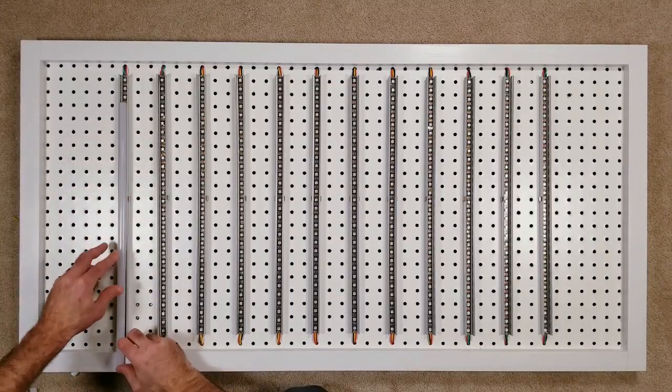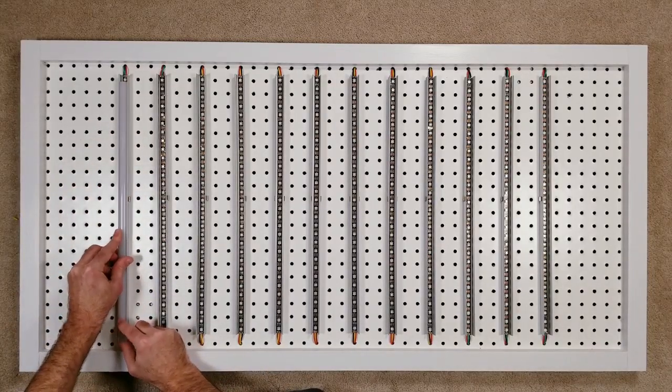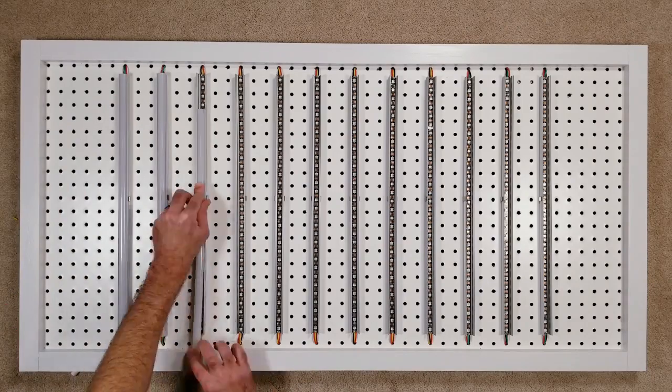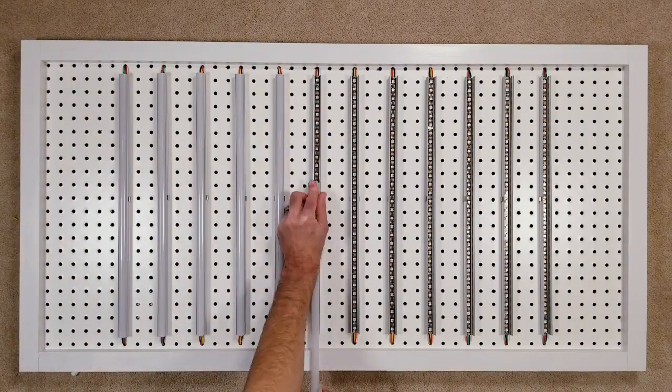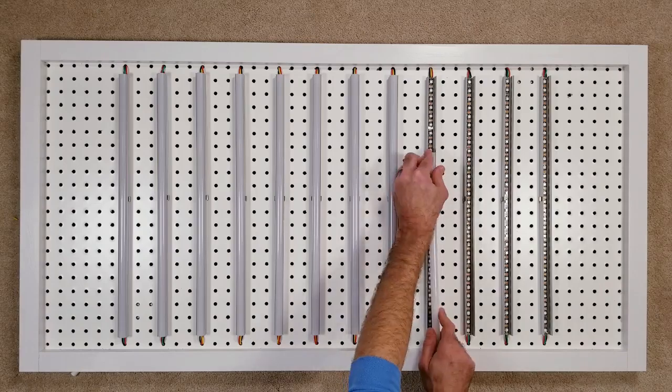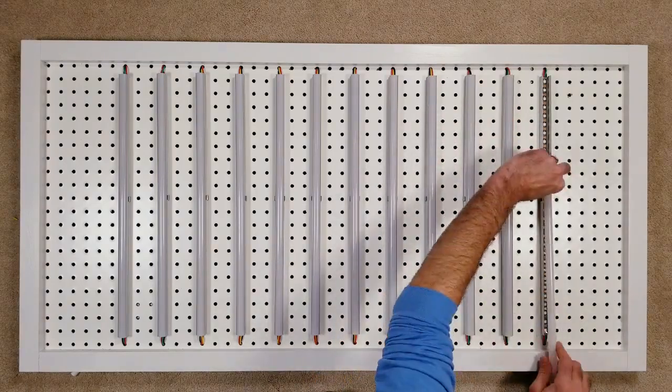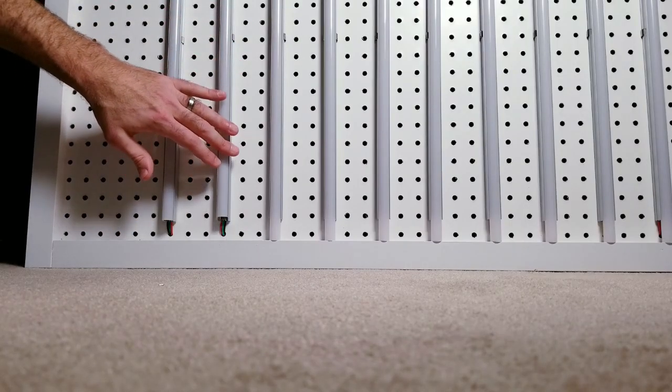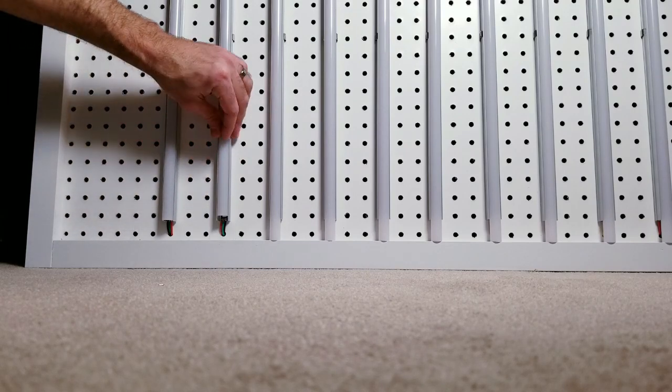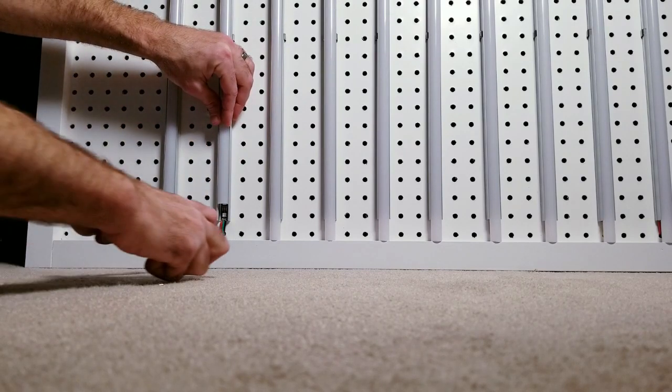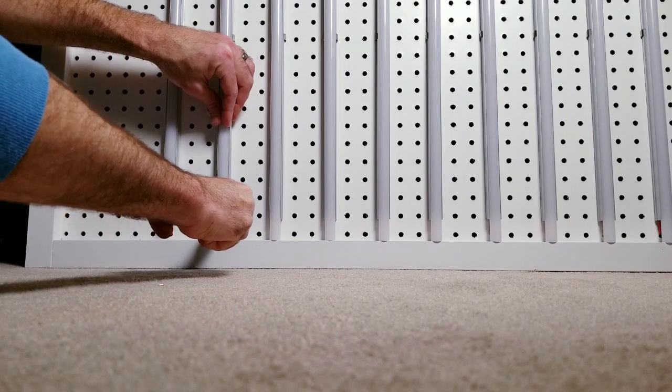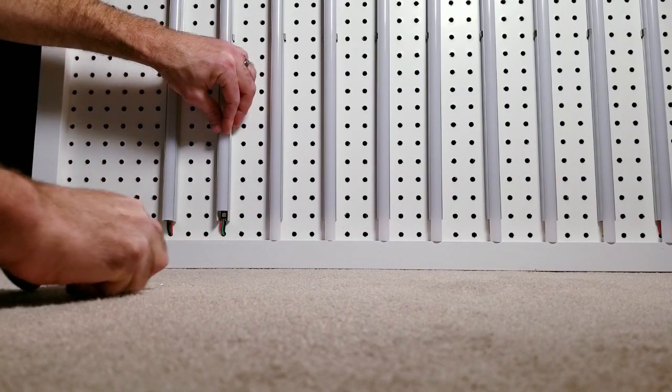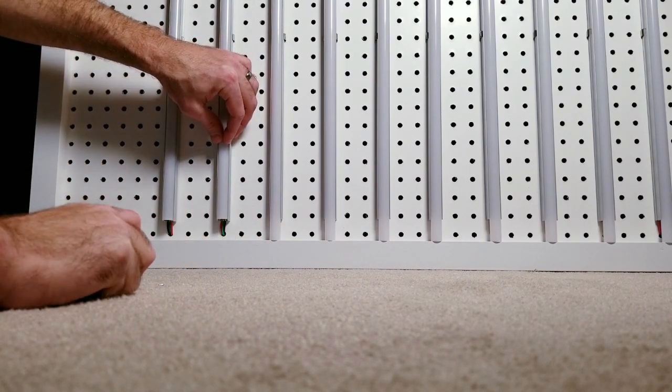Next I'm going to be sliding the diffuser covers onto the aluminum channels. Now once you have the project upright like I do here you'll probably notice that the diffuser channels will slide down due to gravity. To prevent this from happening I'm going to gently pinch the bottom of the aluminum channel together with some pliers which will then keep everything in place.